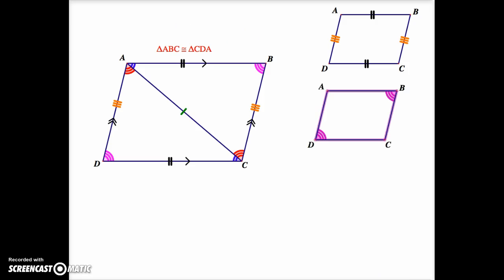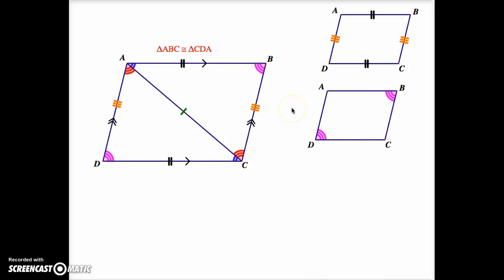What we've done in this particular proof is also begun to show the second property of a parallelogram. We've shown that one pair of opposite angles of a parallelogram are congruent — that's angle B and angle D. We're going to continue with that.